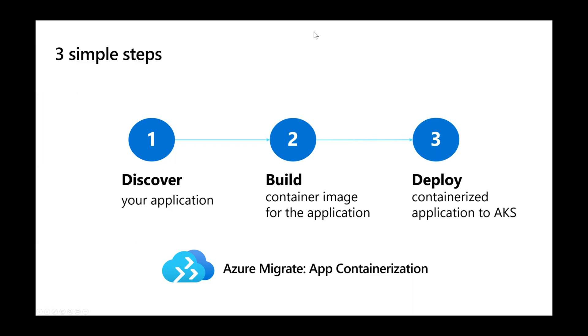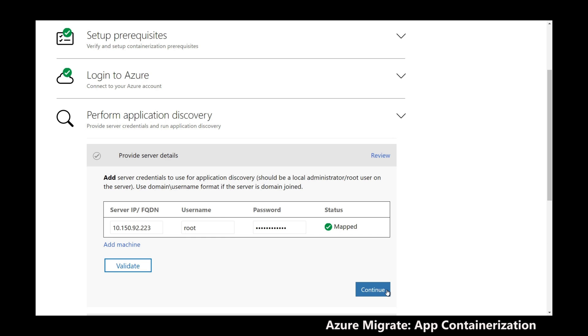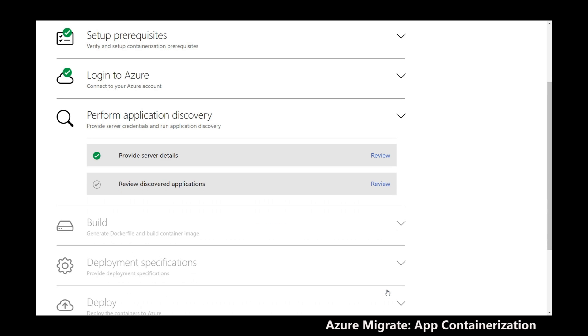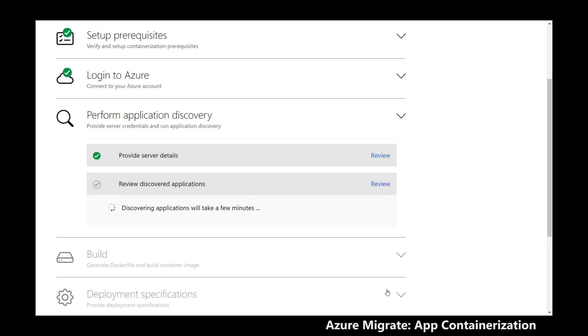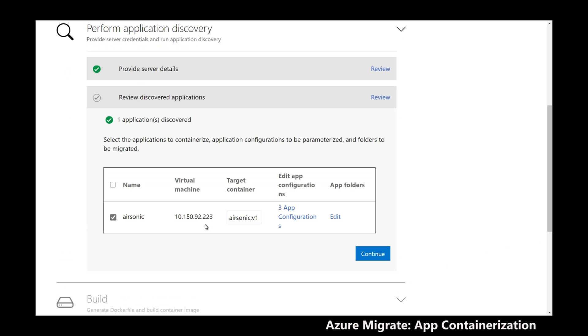Let's see how to use the tool to migrate the AirSonic music streaming application to AKS. From the app containerization tool's web-based interface, I first discover the web apps running on my app server. The tool discovers the app configuration and dependencies by connecting to the app server.